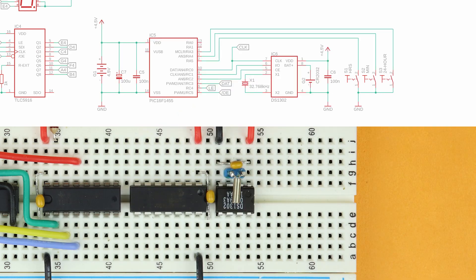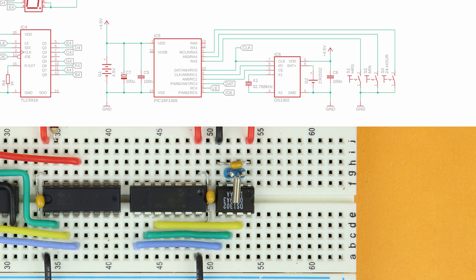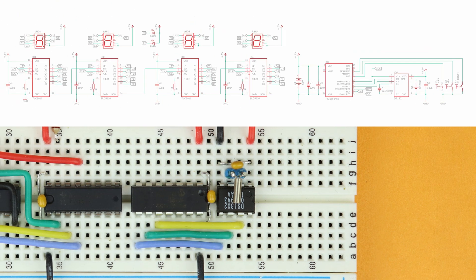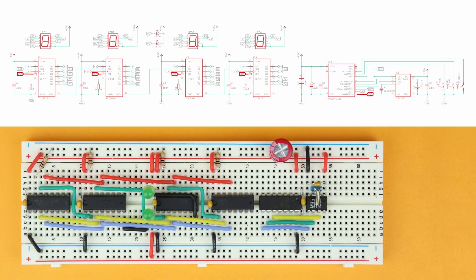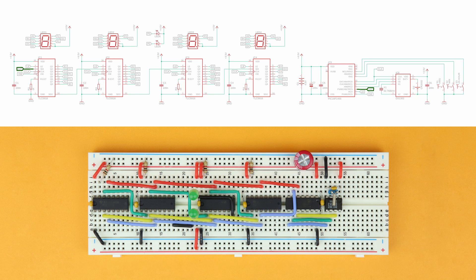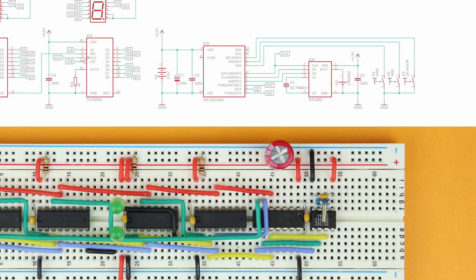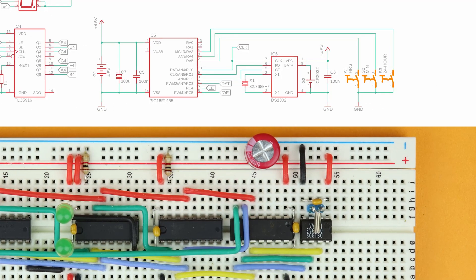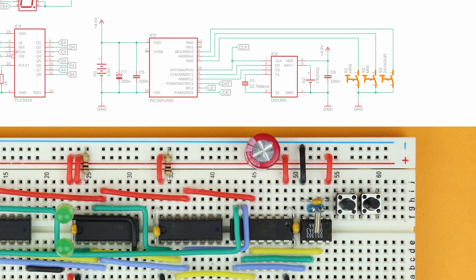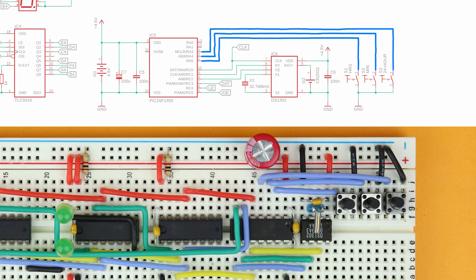Then connect the DS1302's control pins to the PIC. Connect clock to pin 10, IO to pin 9 and CE to pin 8. And next connect the slash OE inputs to pin 5 of the PIC, the latch-enabled inputs to pin 6 and the SDI input of the leftmost TLC5916 to pin 7 and clock to pin 10. Now insert the three push buttons in rows 55, 58 and 61. Connect their right terminals to the ground rail and then connect the other terminals to pins 2, 3 and 4 of the PIC16F1455.